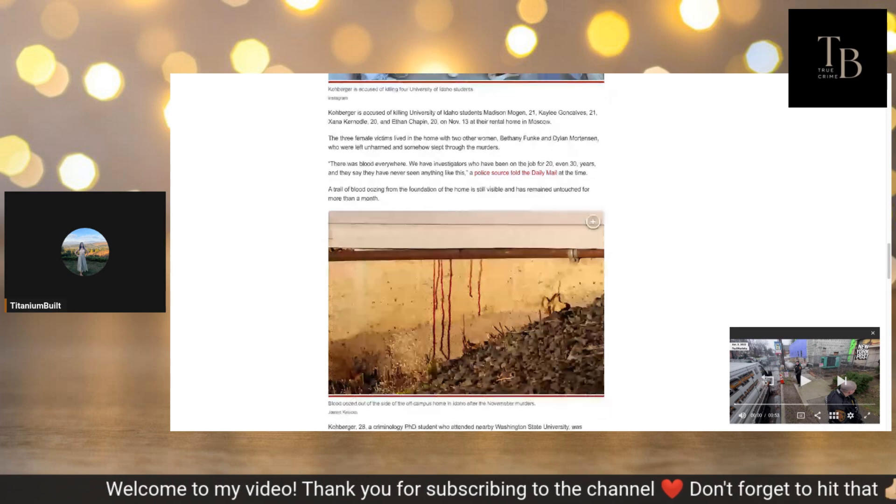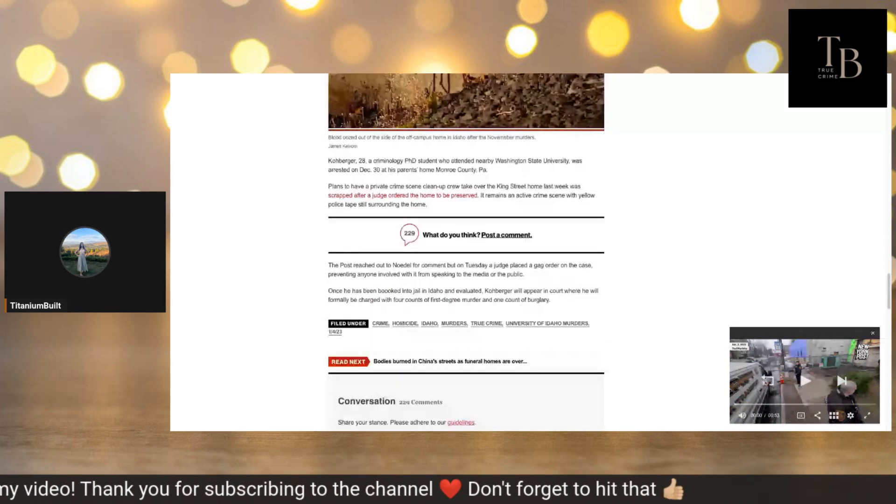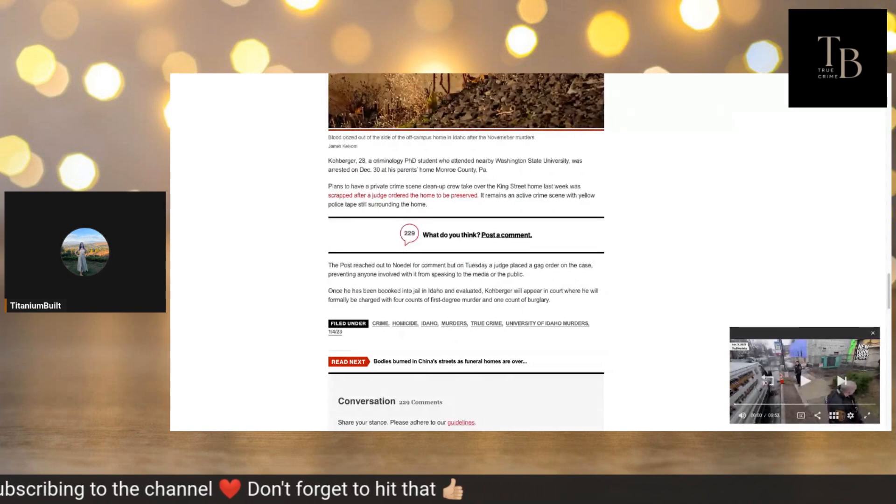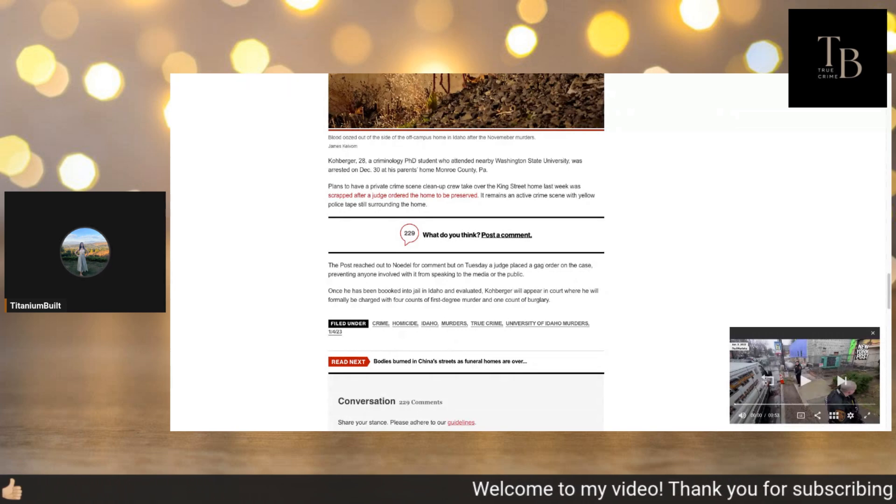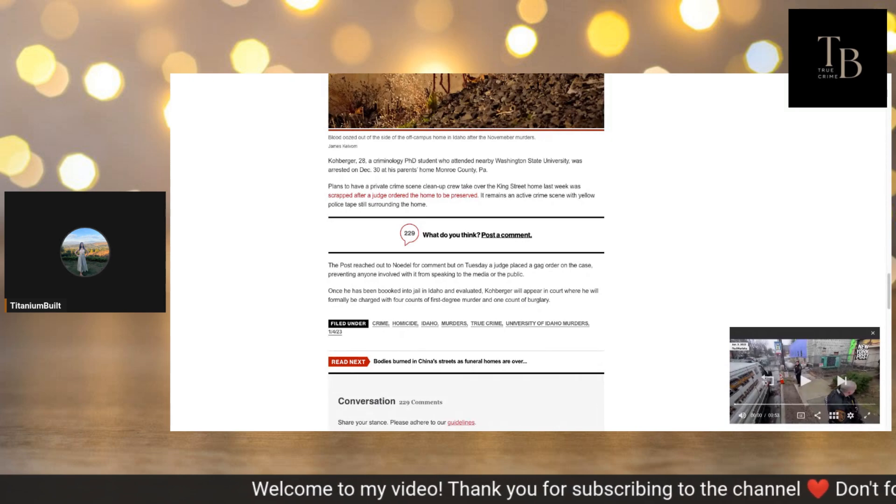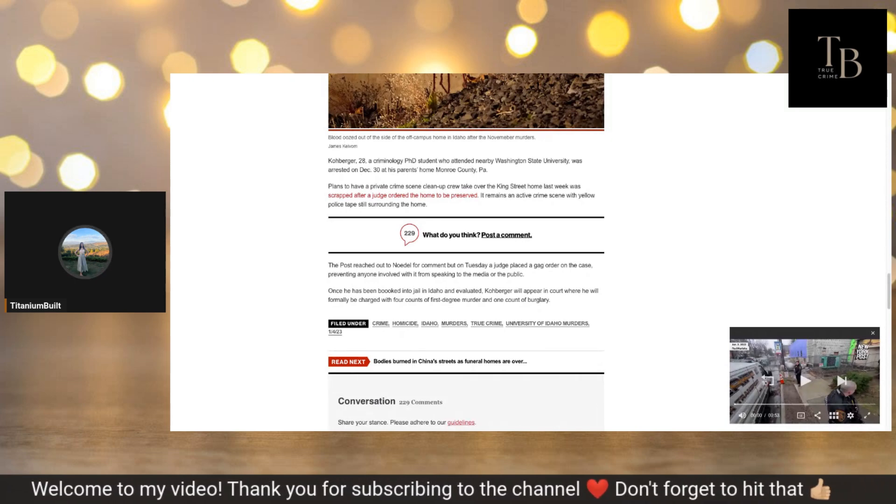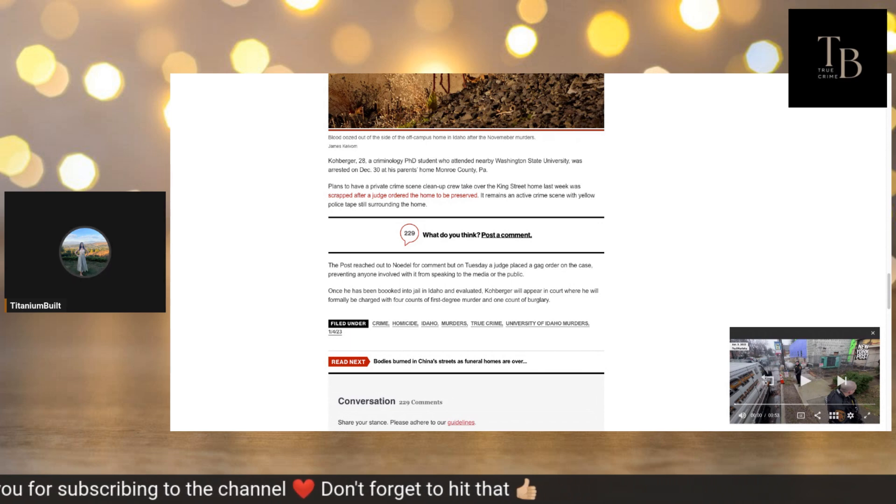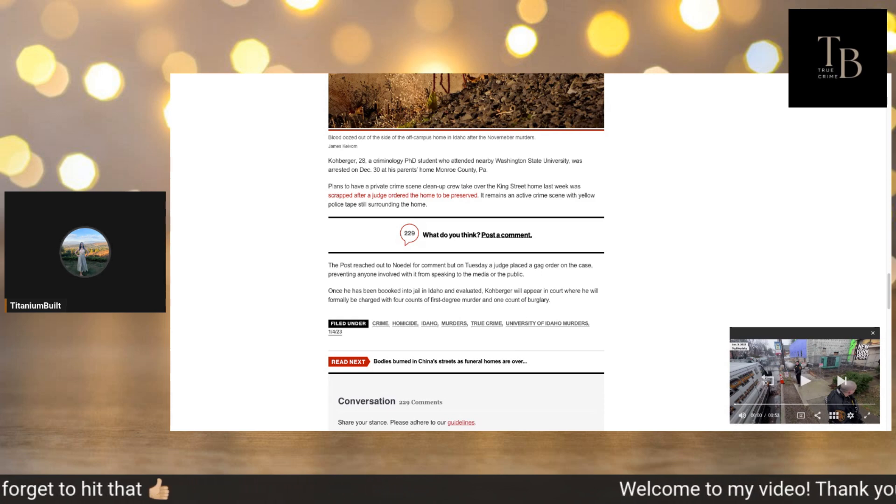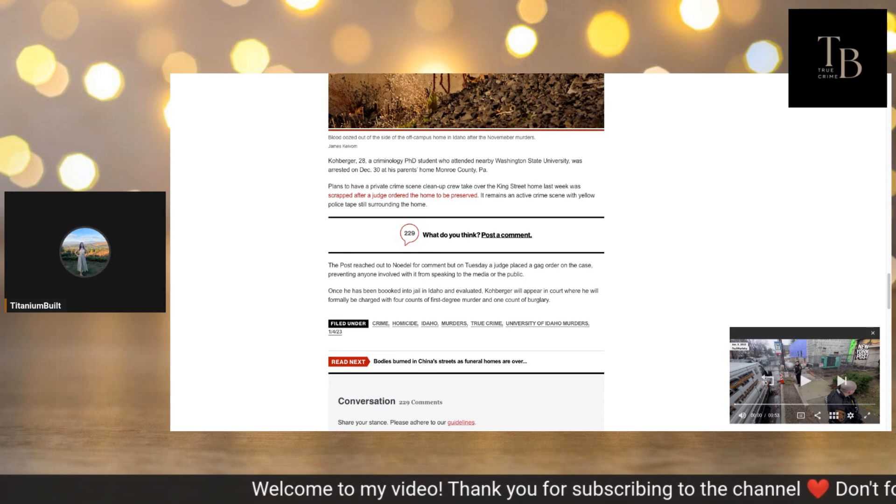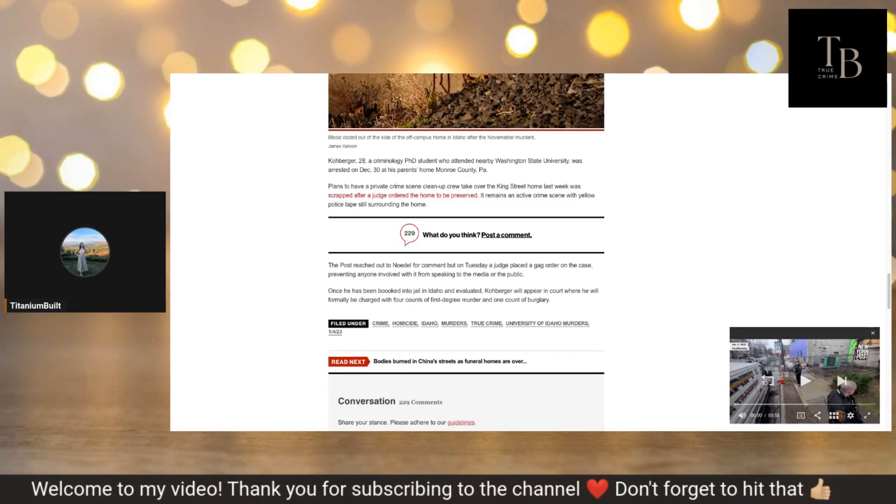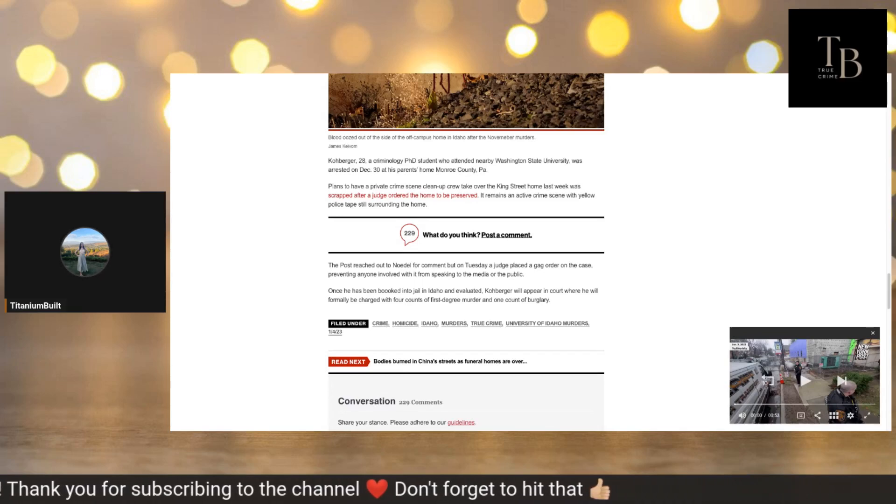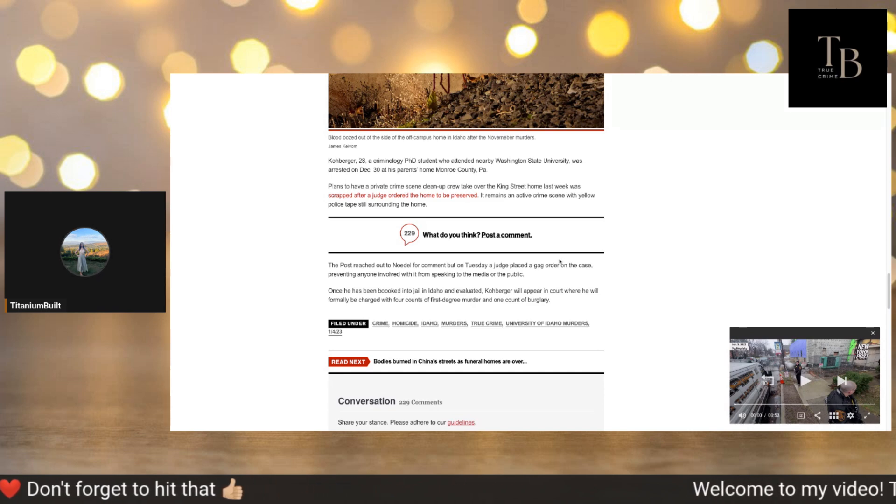Kohberger, 28, a criminology PhD student who attended nearby Washington State University, was arrested on December 30th at his parents' home in Monroe County, Pennsylvania. I'm working on a huge story for you guys for this weekend. It's big. It has to do with a woman that went missing supposedly in his town and was found within the last month. Plans to have a private crime scene cleanup crew take over the King Street home last week were scrapped after a judge ordered the home to be preserved. It remains an active crime scene with yellow police tape still surrounding the home.